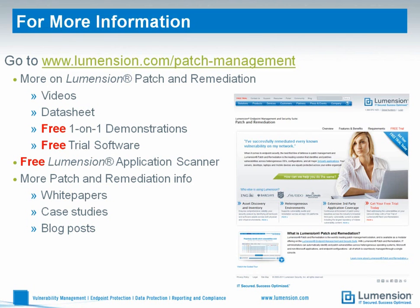For more information, please visit the Patch and Remediation page on our website, where you can also get free premium security tools to assess your entire network today. Thank you.